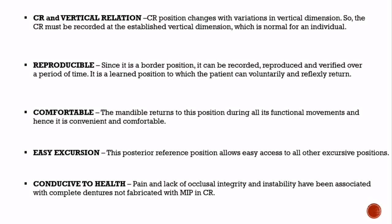Therefore, it is necessary to record centric relation for complete denture construction. Thank you for watching this video, and for more such content related to dentistry, please like, share and subscribe to Simplified Dentistry.